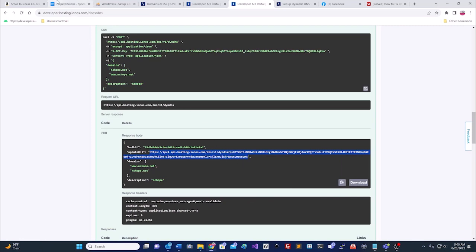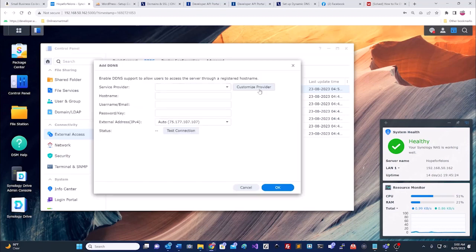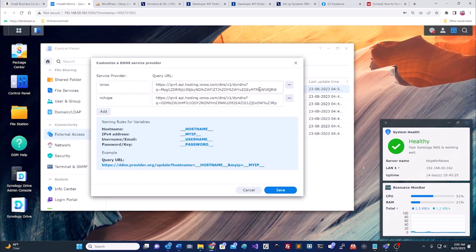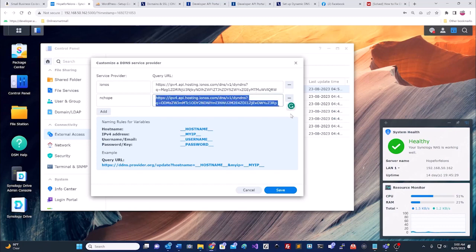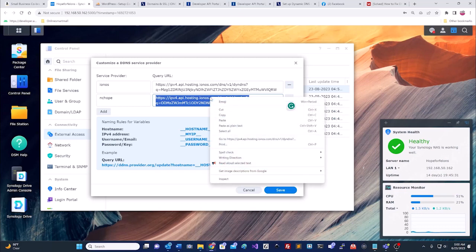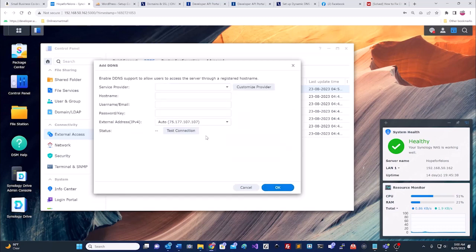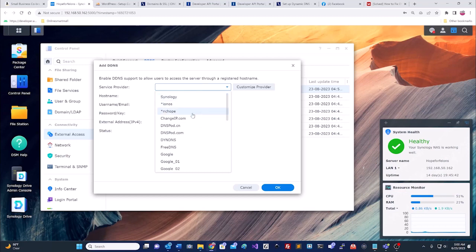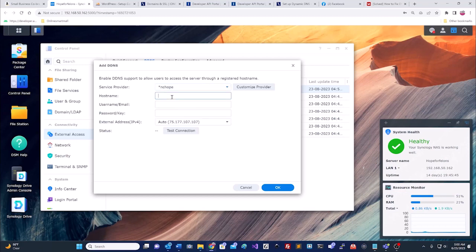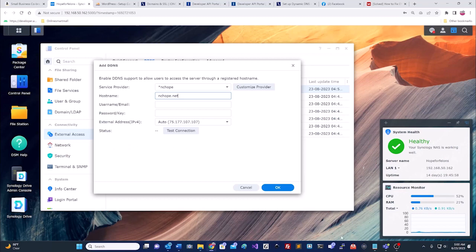Then you're going to take it in your Synology. You are going to add. You got to go to the customizer. And under nchope, as you see, I've already been in there and done one. But you paste that information there. And then you go down to nchope. Then your host name is going to be nchope.net. That's what our host name is.